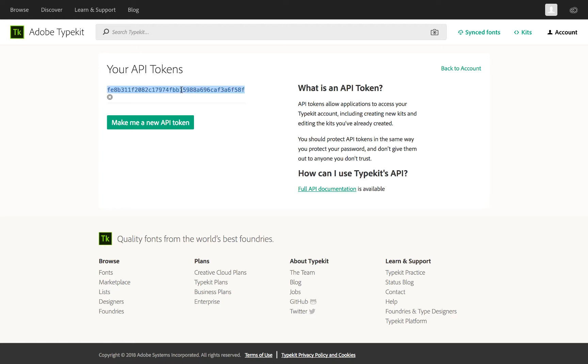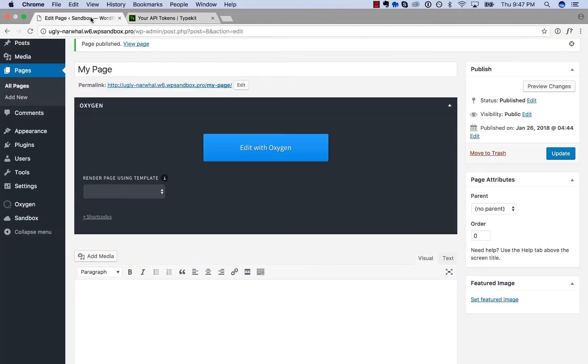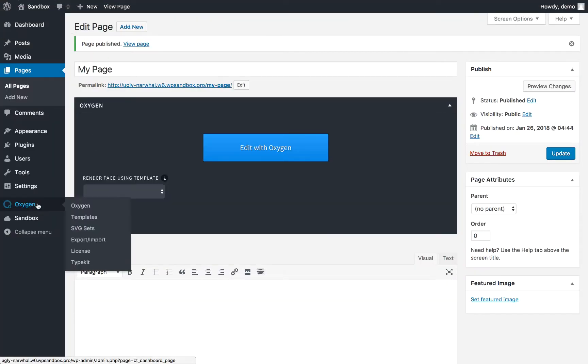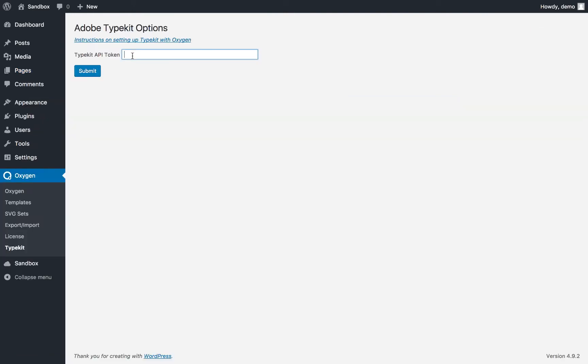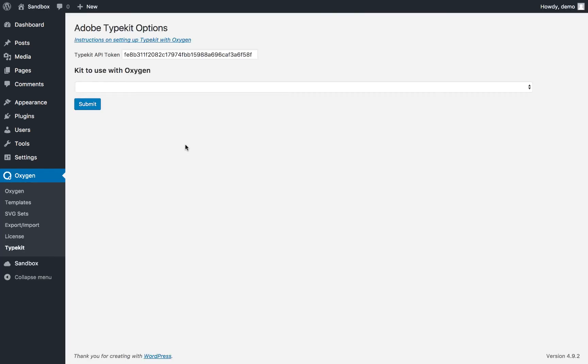Highlight this and copy it. Then go to Oxygen, go to Typekit, and paste in your API token. This is going to connect Oxygen to Typekit.